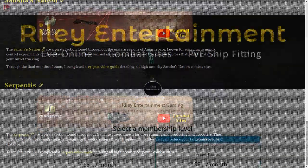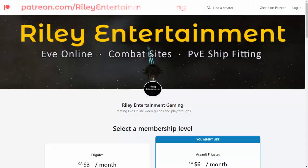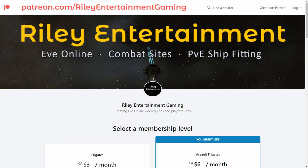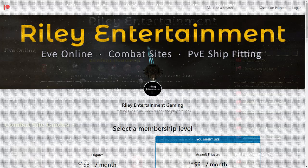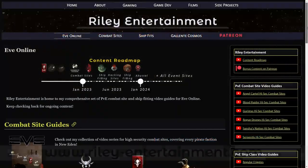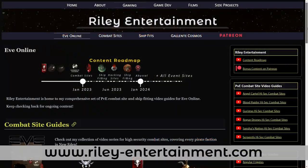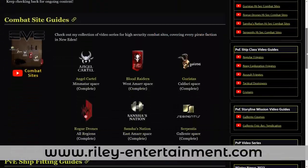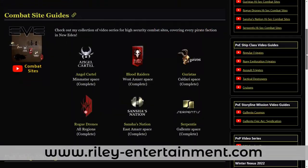If you're looking for a way to support me directly, I recently started a Patreon account for bonus gaming content. You can find the link for it in the description box below. Stay tuned to Riley Entertainment for more EVE Online combat site guides, and smash that like button if you enjoy my content.